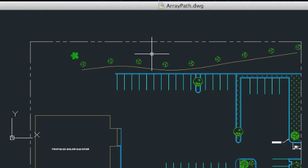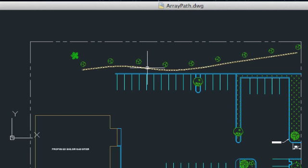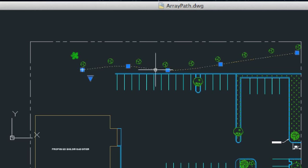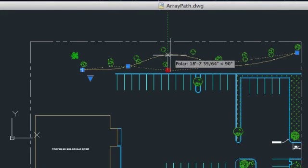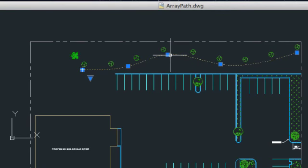This Path Array contains a line of shrubs in a landscape. The array is associated with this spline, so that when the spline is modified, the shape of the array updates to match.